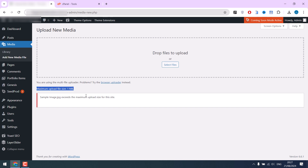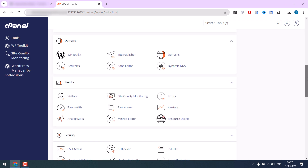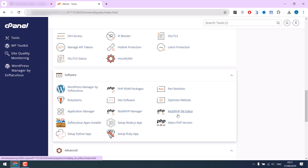In order to resolve this, log into your cPanel — I'm already logged in — scroll down and find the Multi PHP INI Editor. Please note if you do not see this option, you will have to ask your hosting provider to increase your limit.